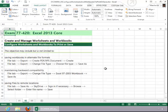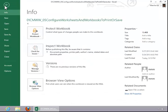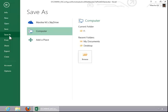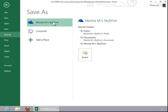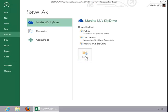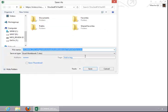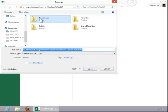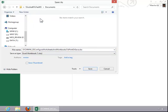To save a file to a remote location, click on File, click Save As, and choose the remote location. On this particular computer, our only option is the SkyDrive. Select a recent folder or Browse, select a folder, enter the file name, and click Save.